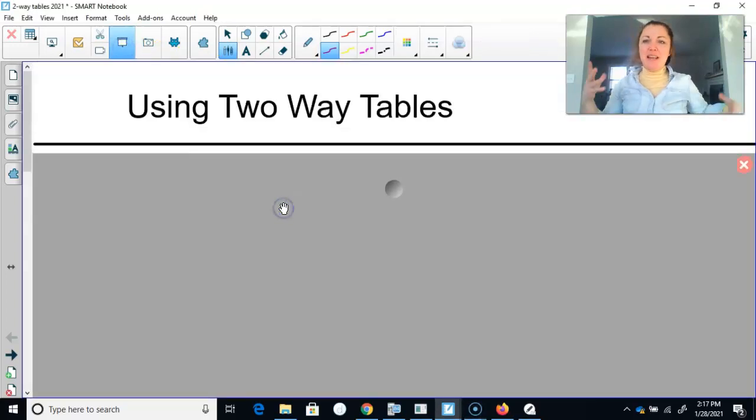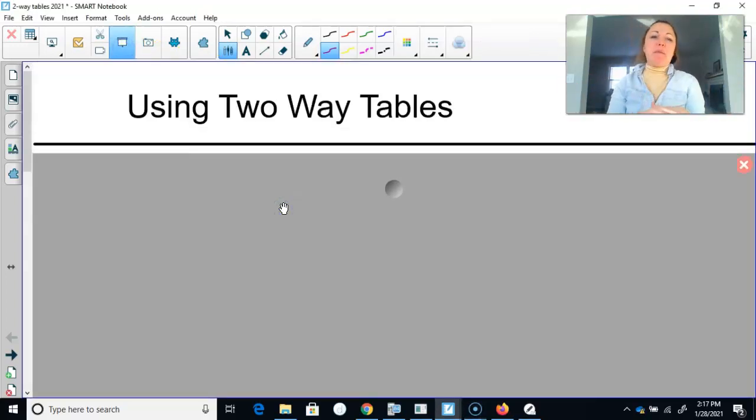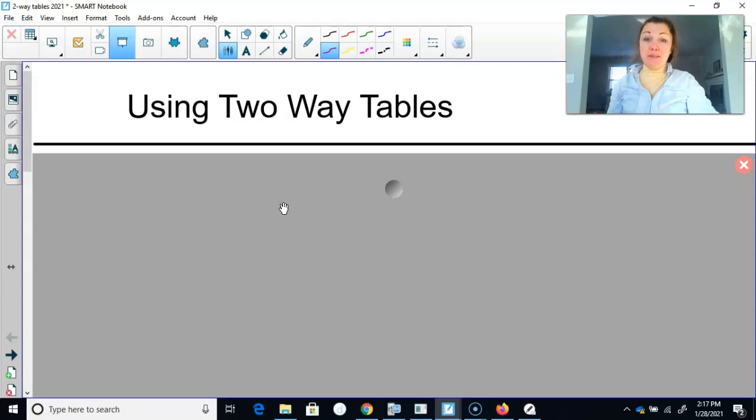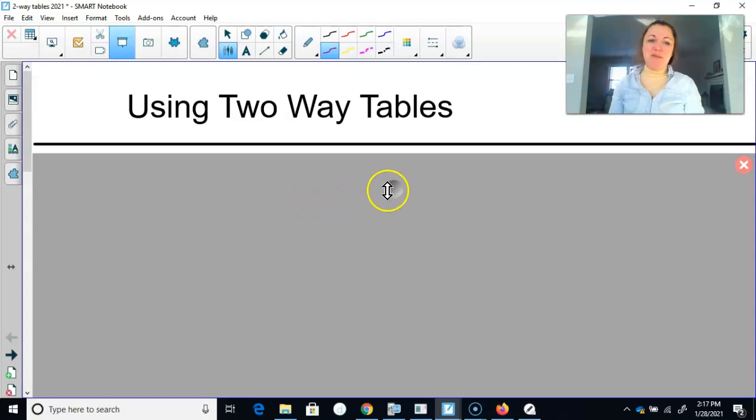Hey statistics students! Today we're going to talk about probability when it comes to using two-way tables. So let's get going.